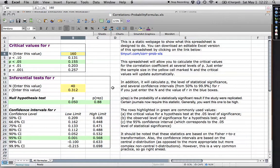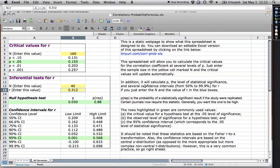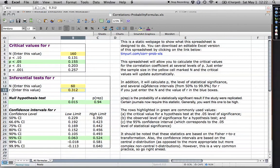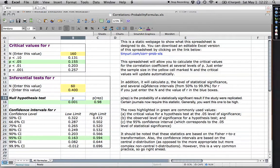I also have some inferential tests. If you put down your sample size and the observed correlation that you have for something, so for instance, let me say I have 60 people and an observed correlation of 0.4.